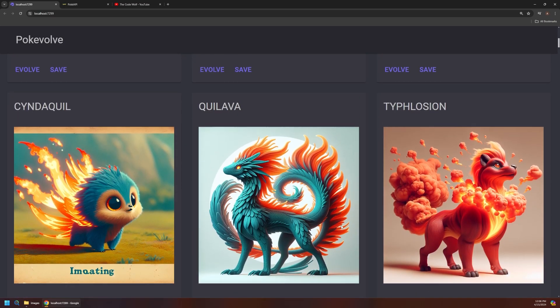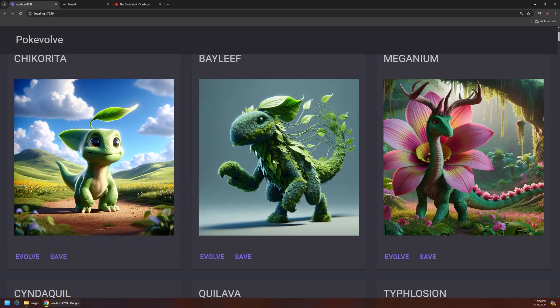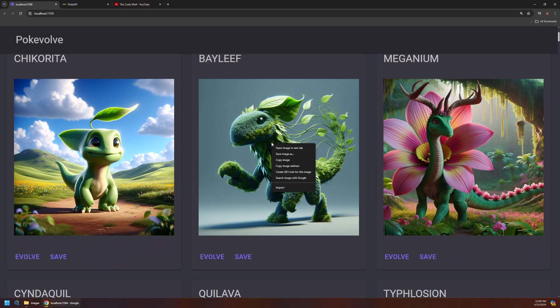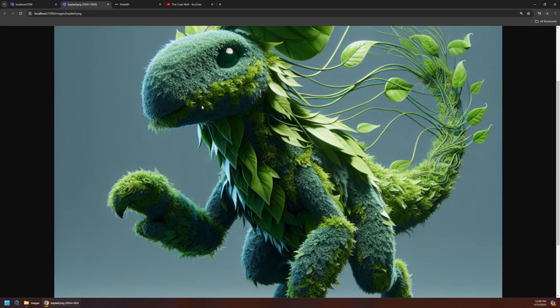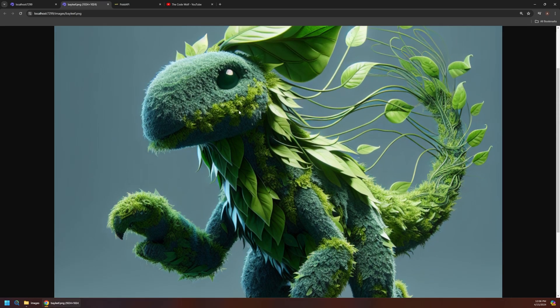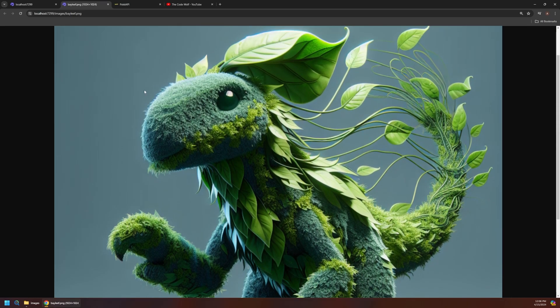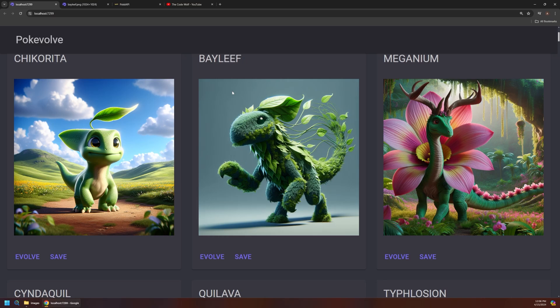But I also just want to call out kind of the detail level or the quality of some of these. So you can actually open these in a new tab. And these are like full-size high-res images. So some of these are actually very impressive that come back from DALL-E. And some of them like we saw before are not at all what you want. So it's kind of just this game of requesting images until you're happy with one.